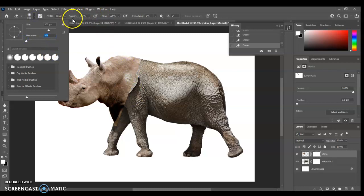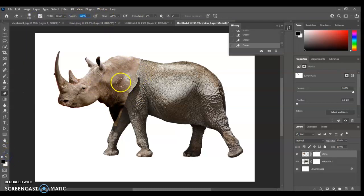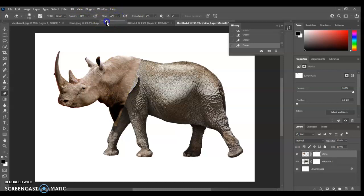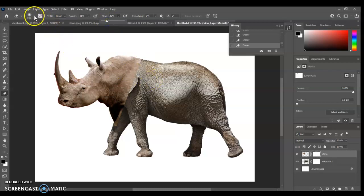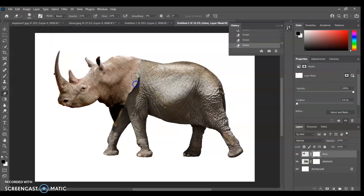And now these two settings here, opacity and flow, that changes how hard the rubber works. So we want to do it nice and gradually. So I probably recommend setting it to around 20% opacity. You can have a little play around with this. If it's taking you too long and you're finding you have to click too many times, you can always turn that up. So I might make my brush a little bit bigger.